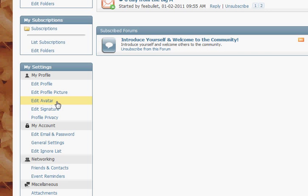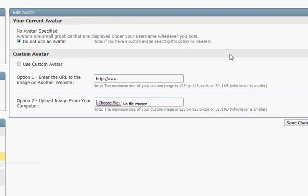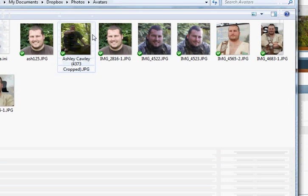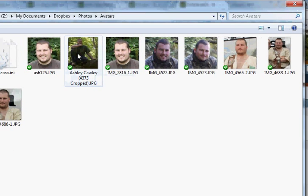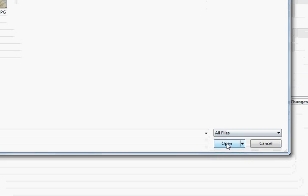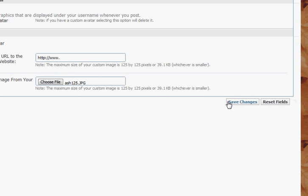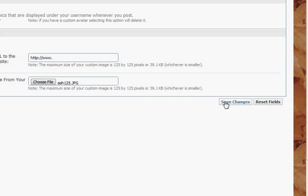If you go to 'Edit Avatar', here you will see options to upload an avatar. What we do here is choose a file, pick which image we want to use, press open, and then press save changes.